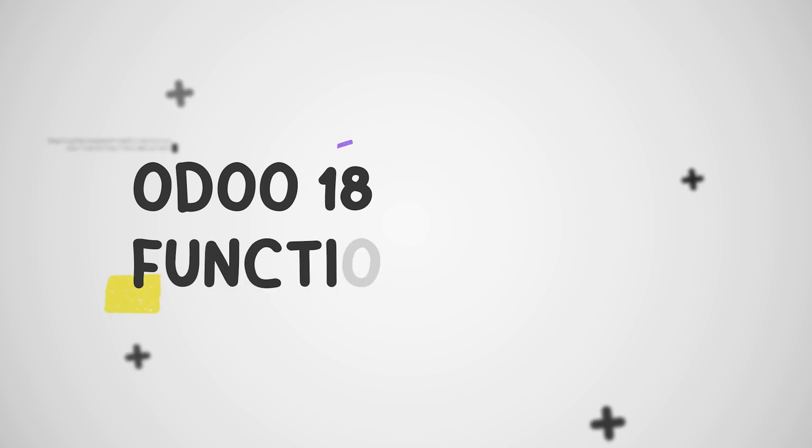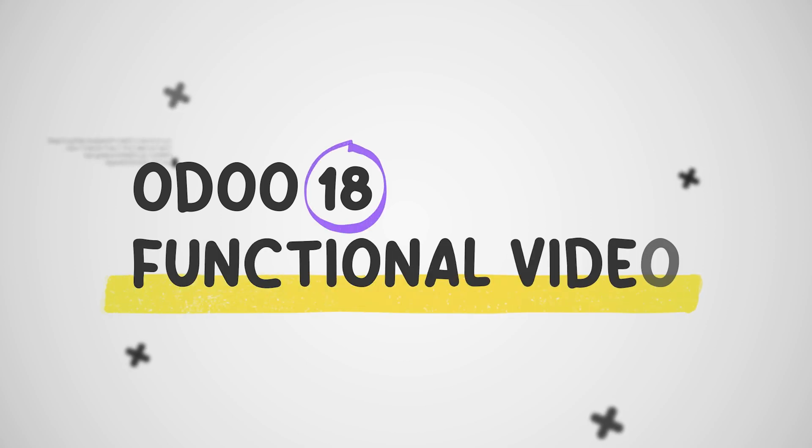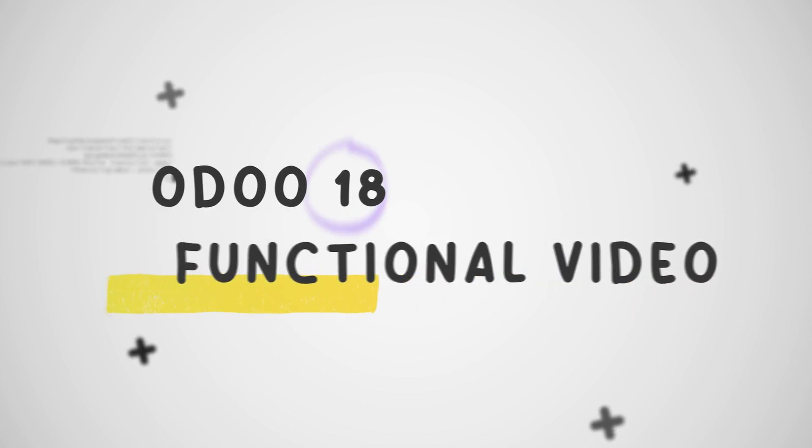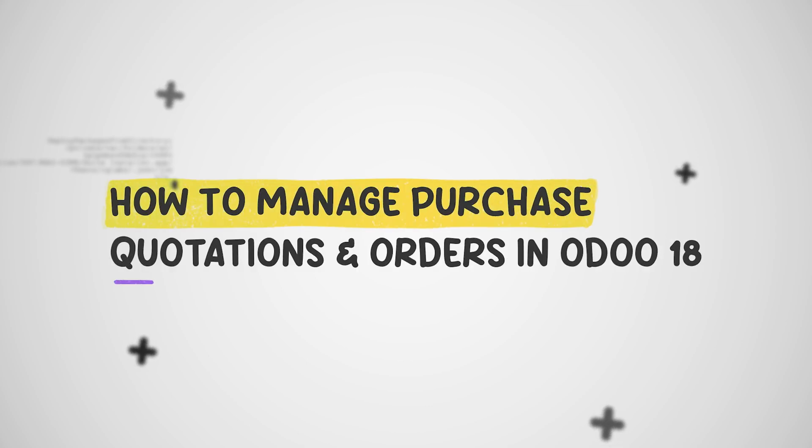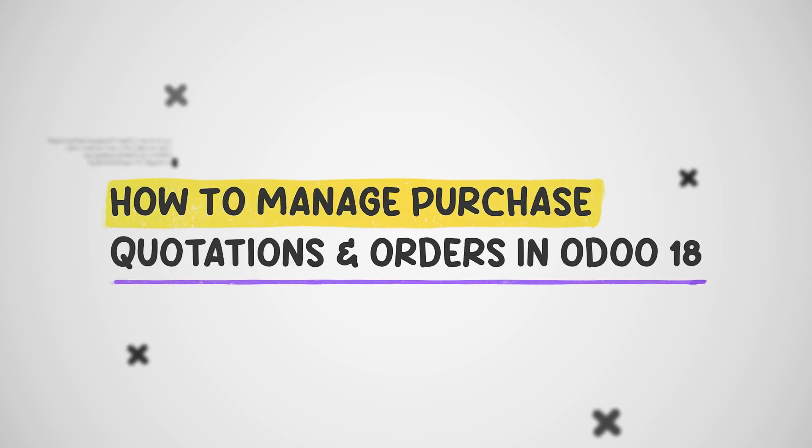Hello dear viewers, welcome back to the Odoo 18 tutorial series by Cybrosis. Today we are going to dive into the world of procurement and learn how to create a request for quotation, or simply an RFQ, in Odoo 18.